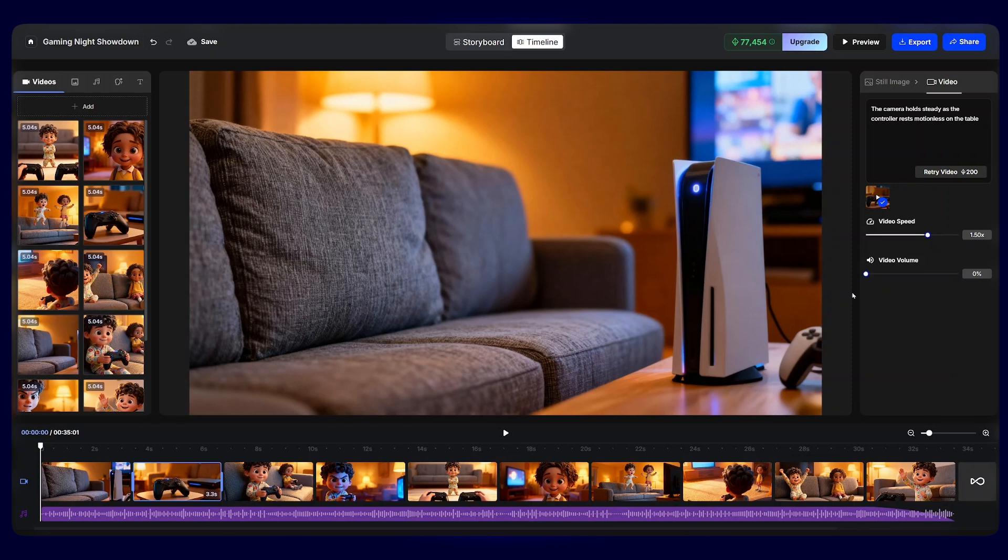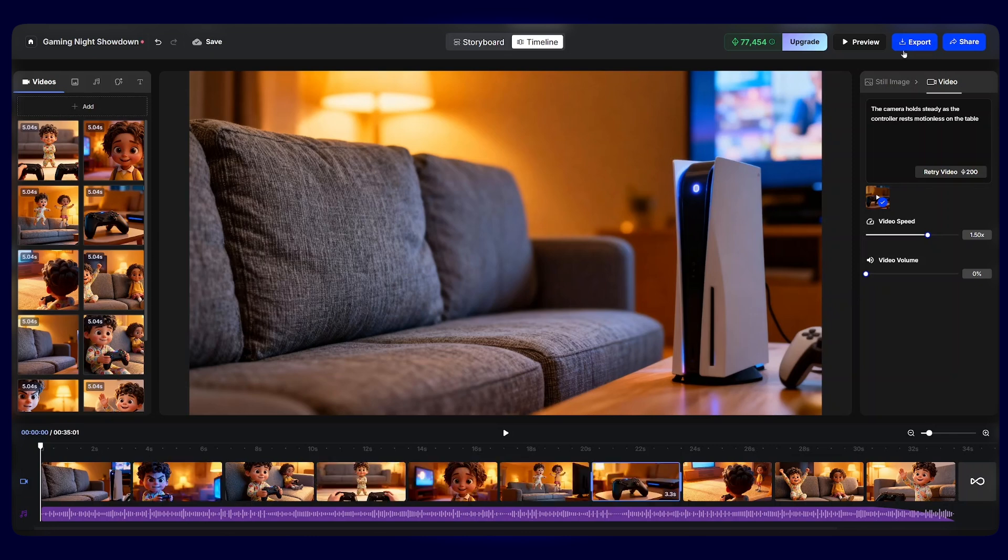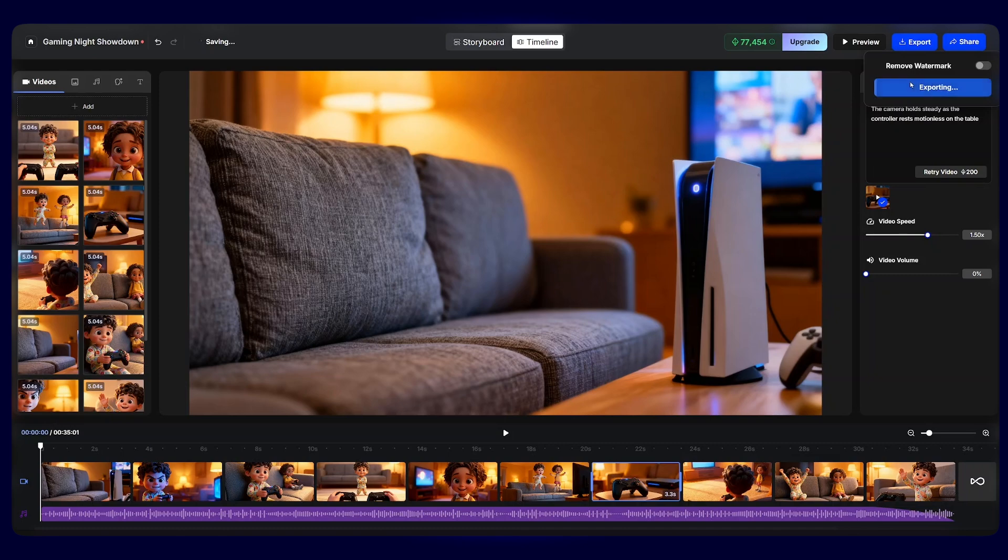And once you're done to export your video, just click on the export button here and just click on export and download without a watermark. Here, the video will be exported and downloaded into your PC.